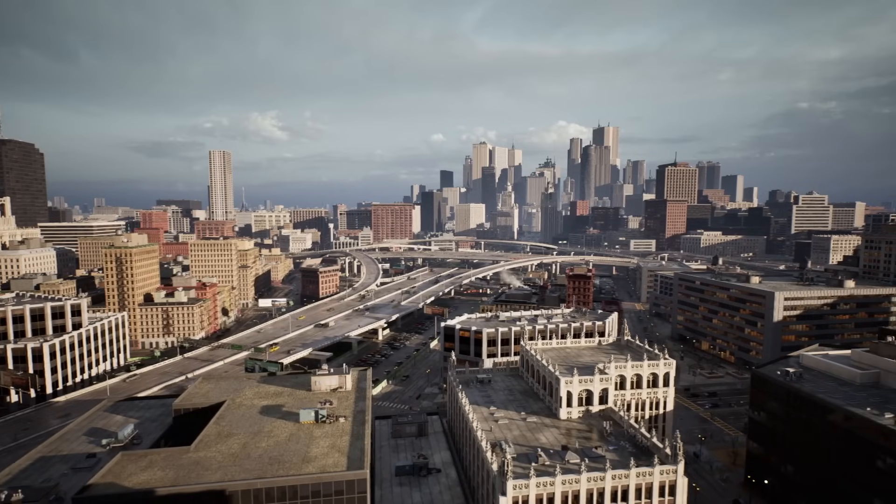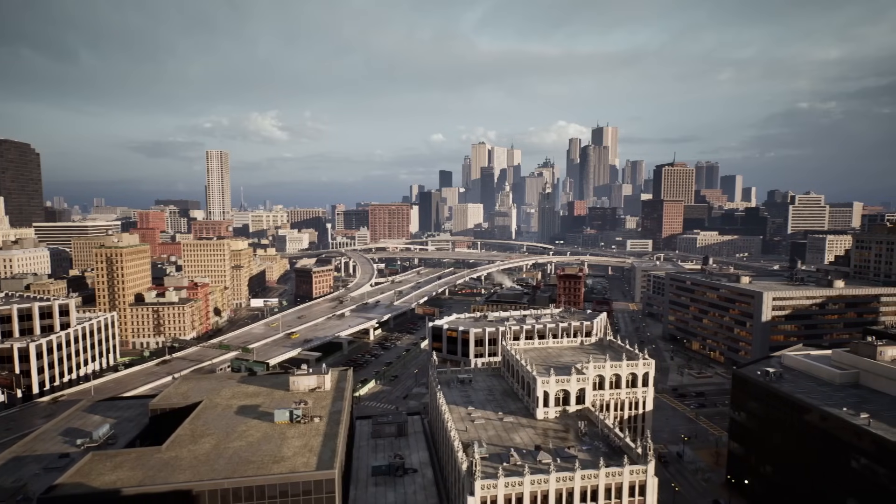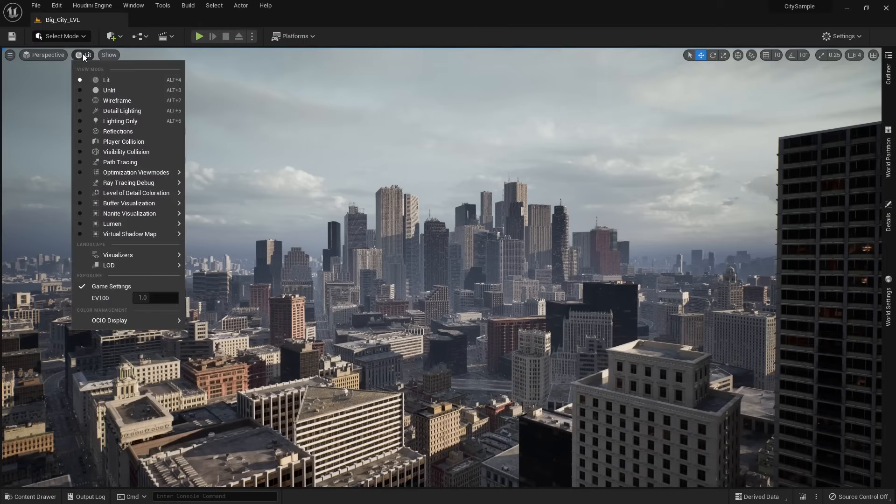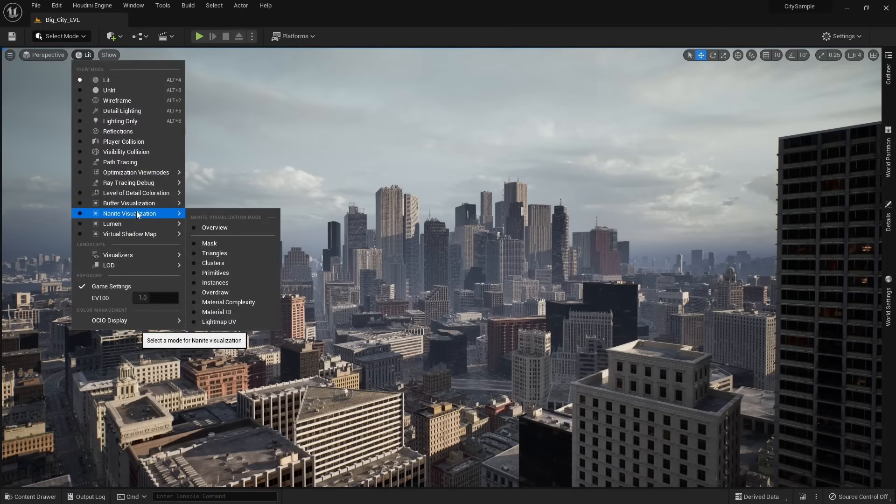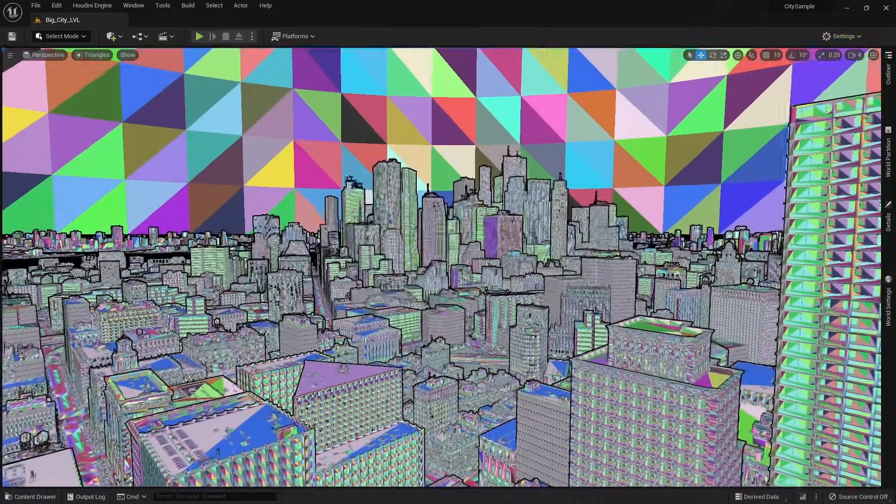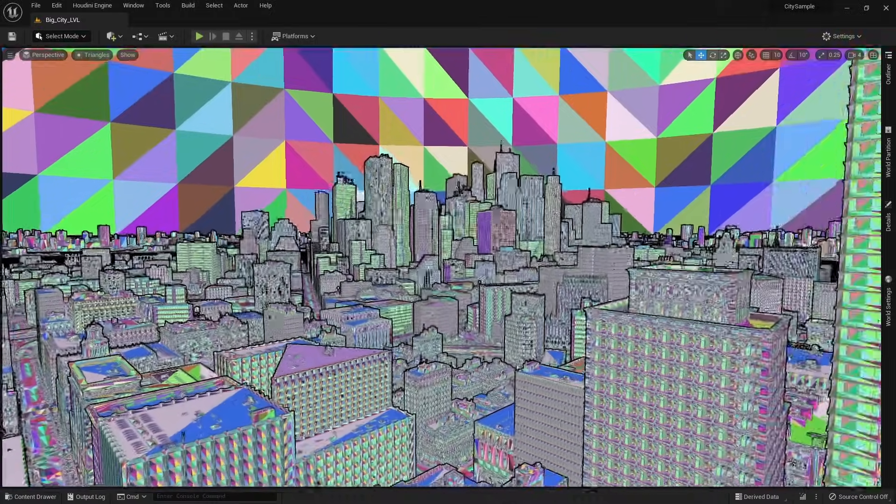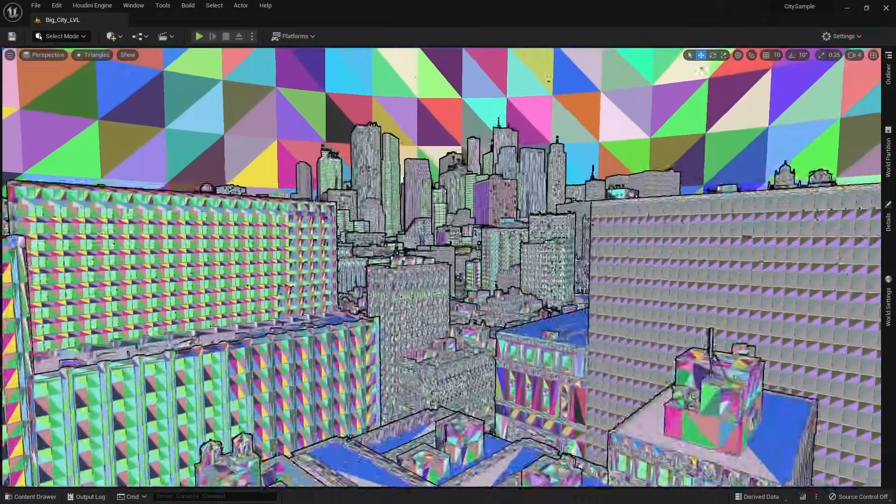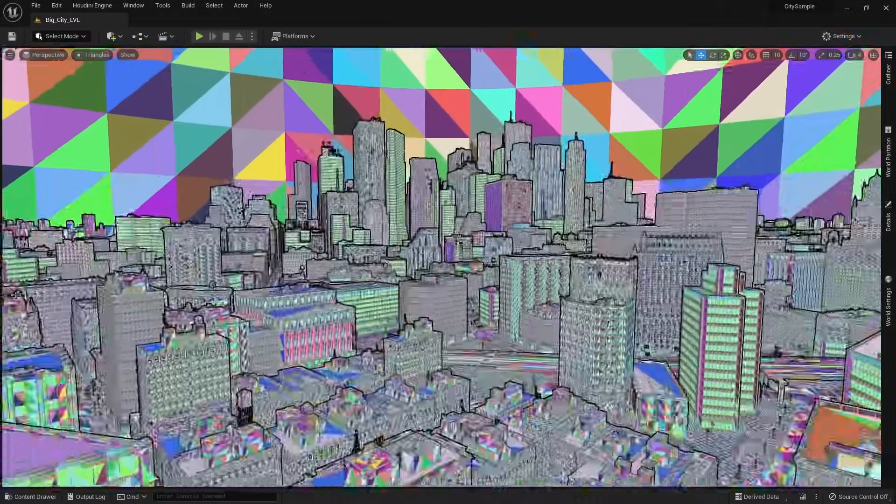A good example of Nanite in use is this city. If I come up to lit, Nanite, triangles, we can see Nanite in action. Every color is an individual polygon, and there are millions of them.